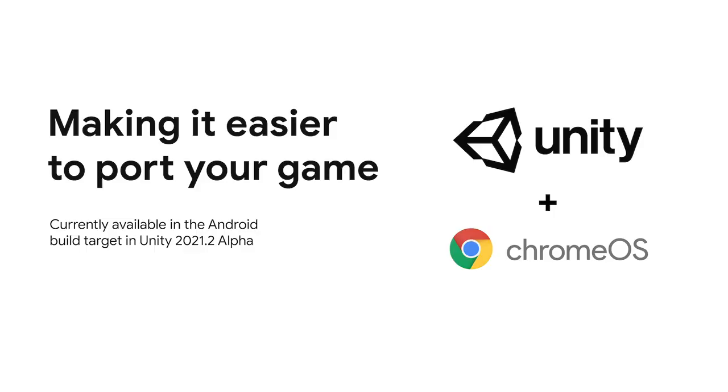When the user downloads the game from Google Play, it will receive the right binary for their Chromebook. Meaning that an ARM Chromebook will only receive ARM binaries and an x86 Chromebook will only receive x86 binaries. And if you are using Unity, we are happy to announce that with only a few clicks you can add x86 support to your Unity game. Stay tuned on ChromeOS.dev for more details.